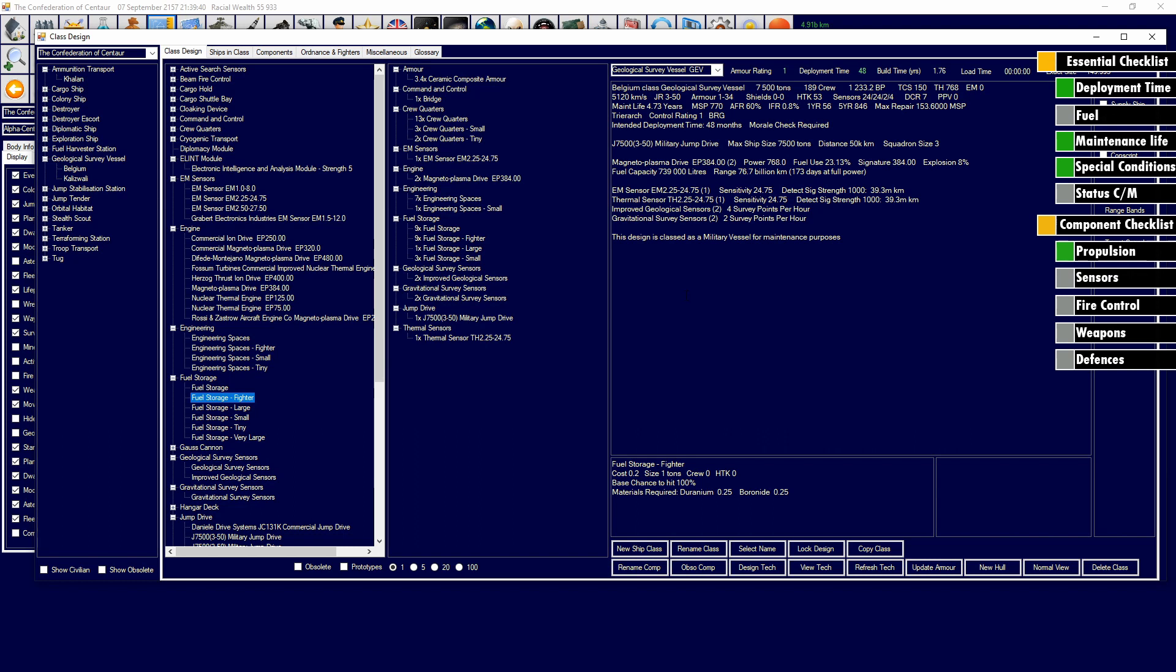We have a ship that is 7,500 tons. Can go 5,120 kilometers a second. Has a jump drive. Has engines. Has a decent range. Has survey sensors. And it's overall looking like a pretty good vessel.